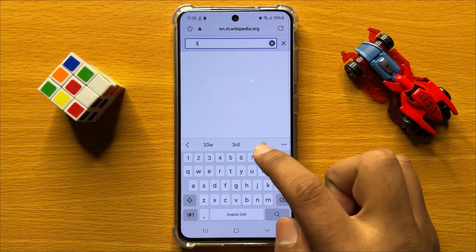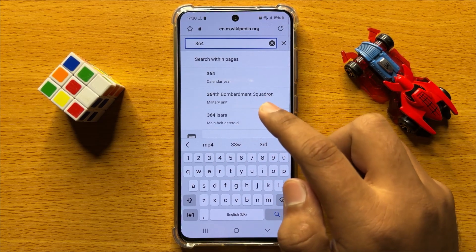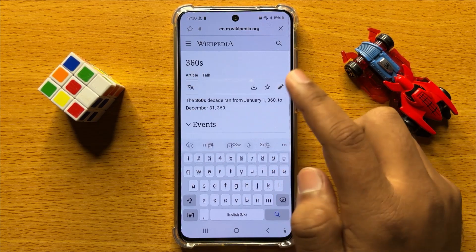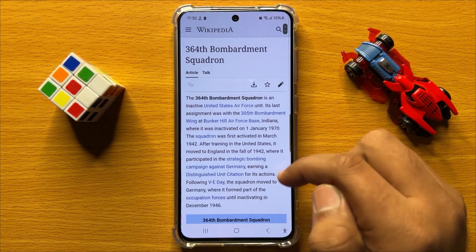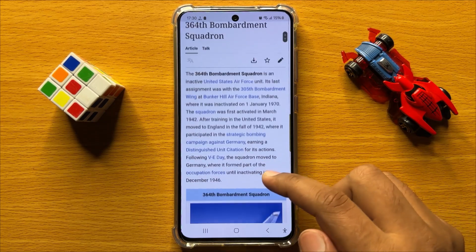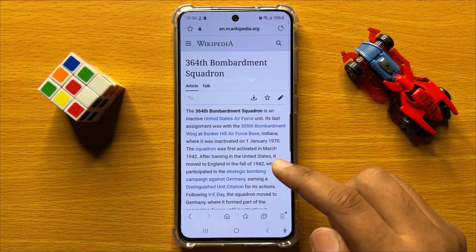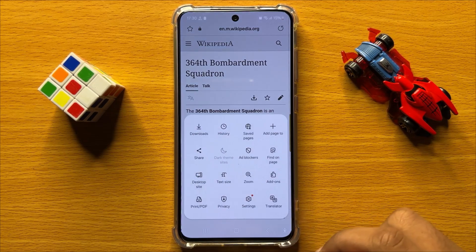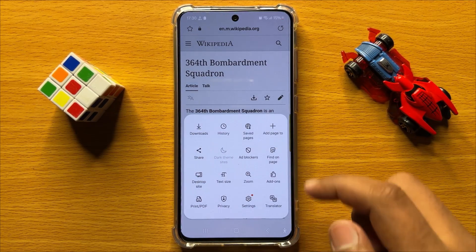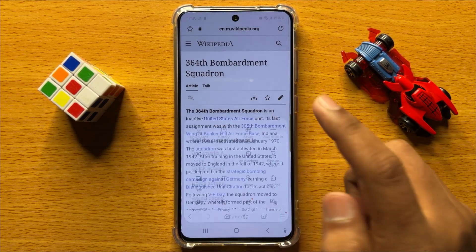So here, search the page and open it. After opening the page, click on the More icon or menu icon and click on Add page to.